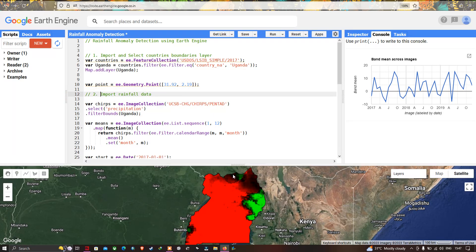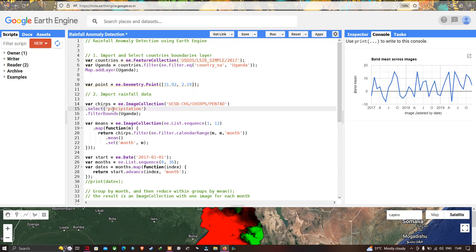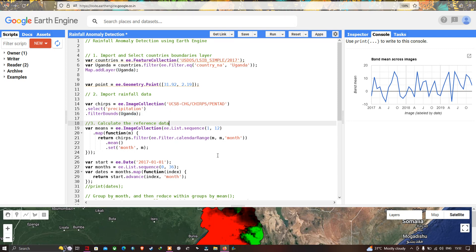Next we have to import our rainfall data into Earth Engine. We define a variable called 'chirps' equal to ee.ImageCollection('UCSB-CHG/CHIRPS/PENTAD'). This code inserts our rainfall data, and we specifically select the 'precipitation' band, then filter with filterBounds(Uganda) to restrict to our study region.